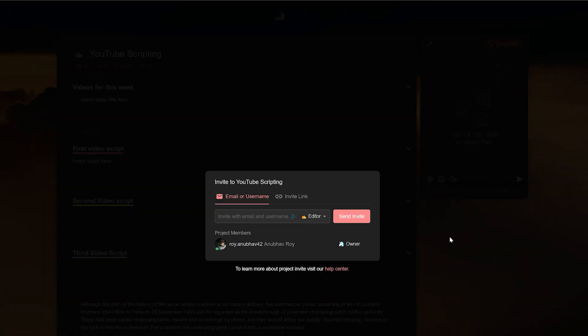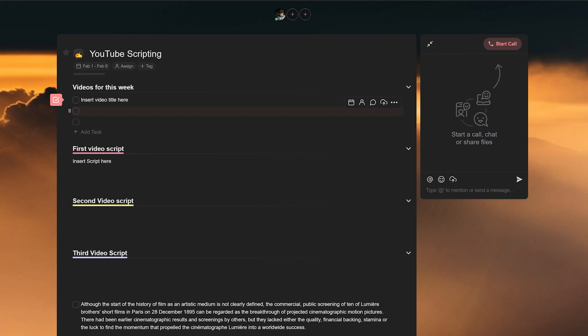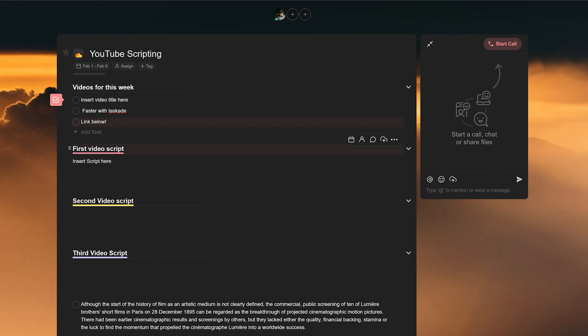That's it. That's how you script videos or any written content faster with Taskade. All links to try Taskade for the first time along with the chrome extension will be in the description below. Feel free to check them out to supercharge your productivity. Thank you for watching. Be sure to like and subscribe to Taskade's main channel for more such content and we will be back with another new video soon. Stay tuned and bye-bye.